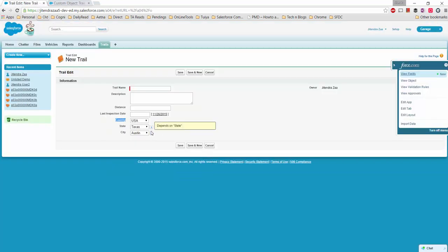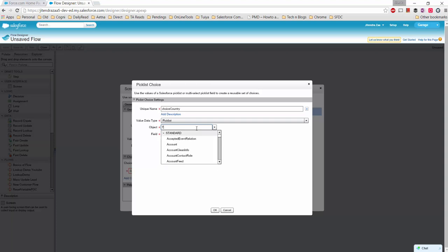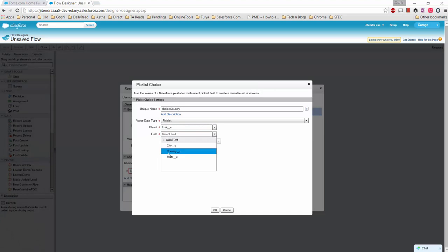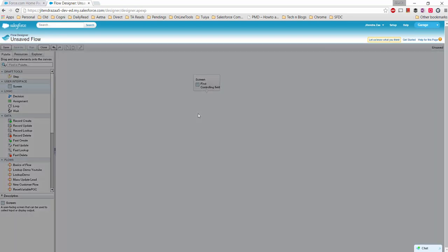We'll add a picklist choice and name it 'Choice Country'. The object name is 'Trail', and in that object we have multiple picklist options. I'll select the country picklist and save it.